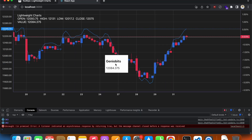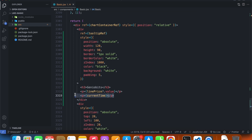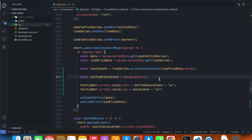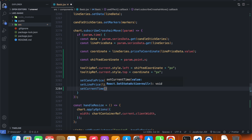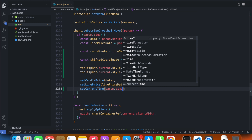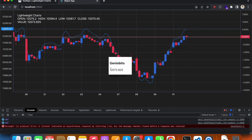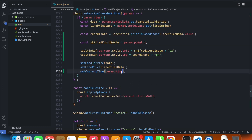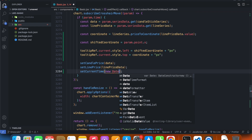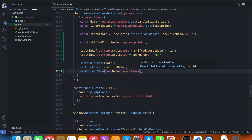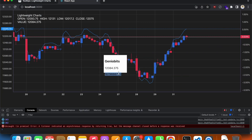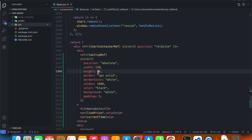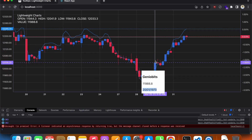We were supposed to add the time as well. We can get it from `param.time` — so `setCurrentTime(param.time)`. The time shows up but it's in timestamp format, so we need to convert it: `new Date(...).toLocaleDateString()`. I'll also increase the height to 120 to fit everything. That looks good.